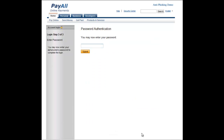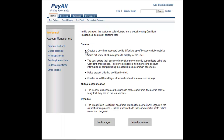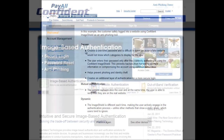The second form of authentication is to enter my password. And now I have successfully logged in to my online account. As the user, I can feel secure knowing that I am not on a phishing site, and the website is protected by two layers of authentication.